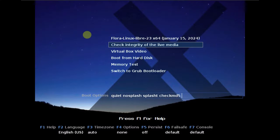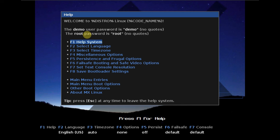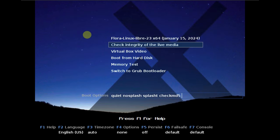Today we are looking at Flora Linux Libri 23. Here is the boot menu of Flora Linux — everything looks like MX Linux, the boot menu completely looks like MX Linux with nothing changed. When you press F1 or click on F1 you get the help, and F2 gives you the languages.